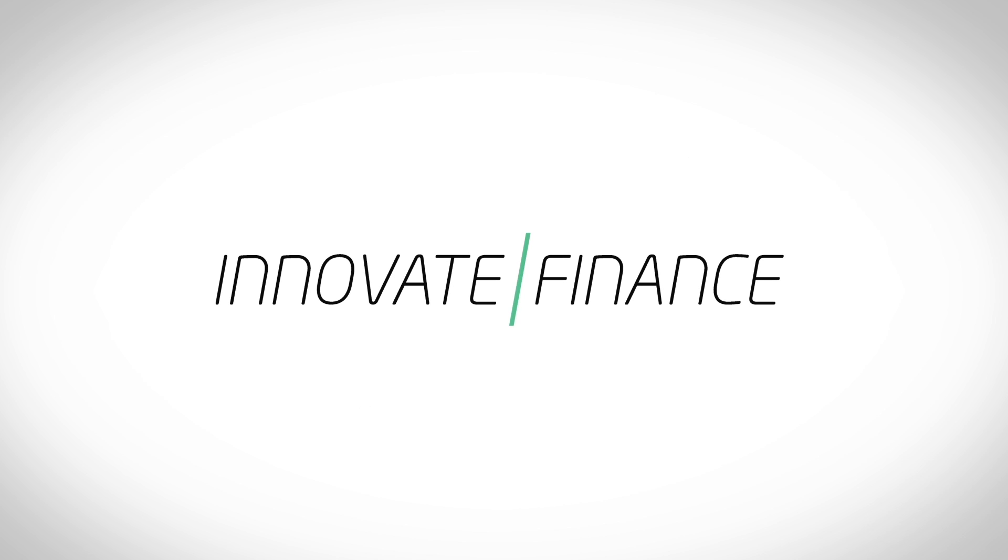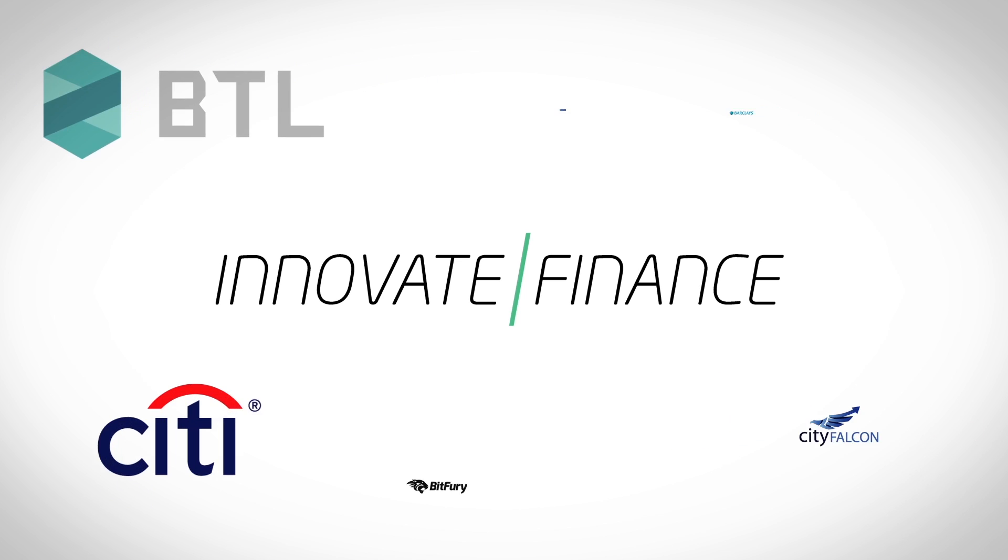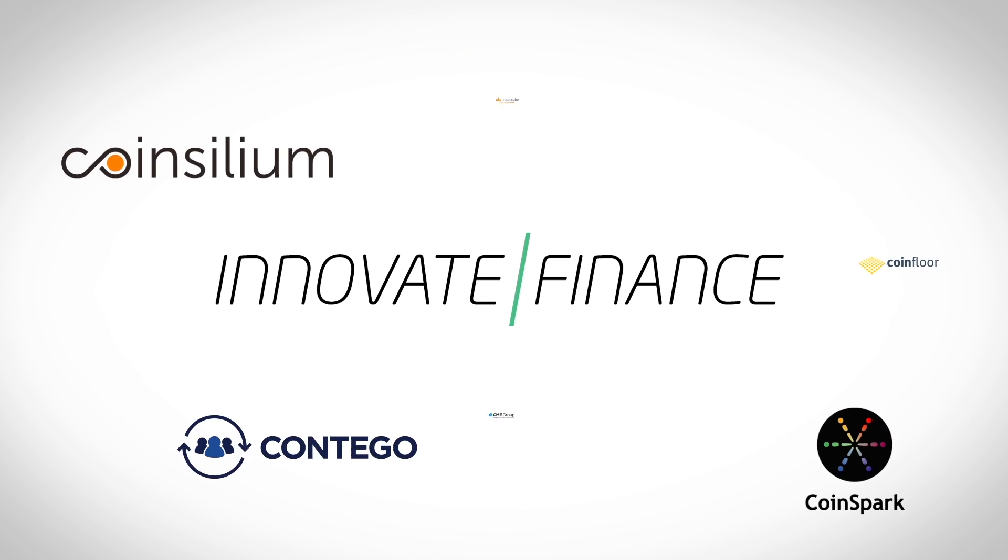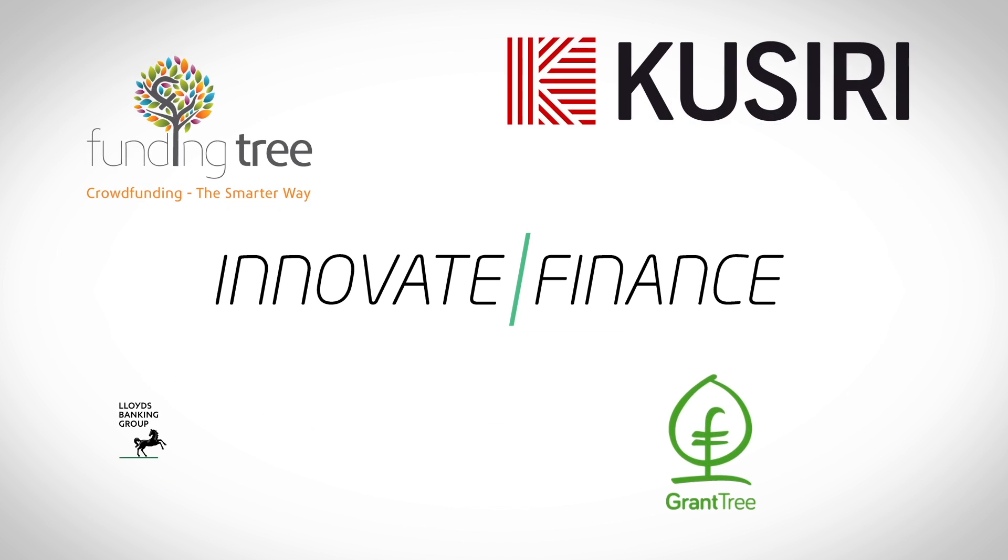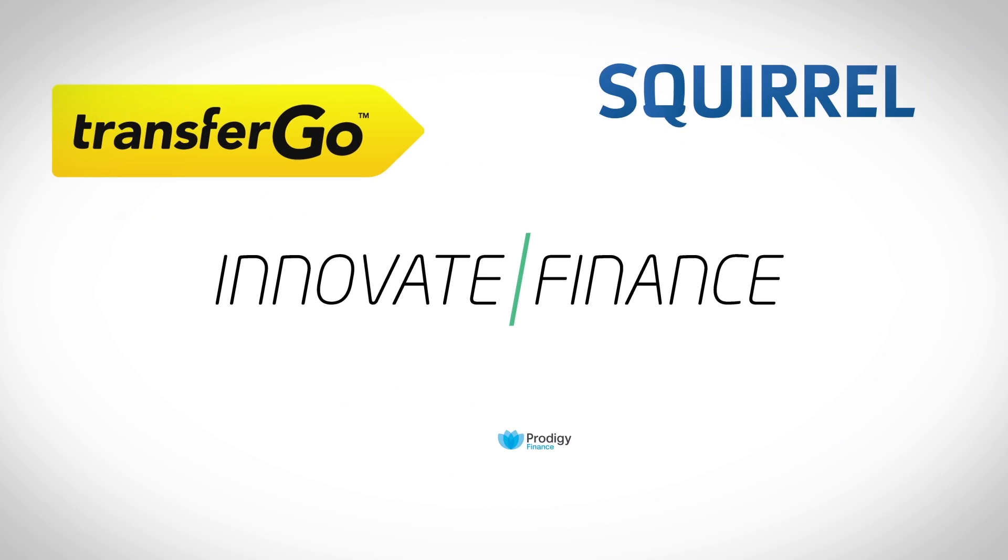Innovate Finance is an independent membership association that represents the UK's global fintech community with over 230 members globally. Welcome to the new world of finance.